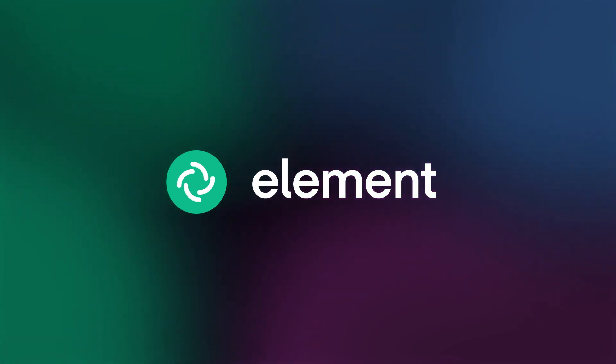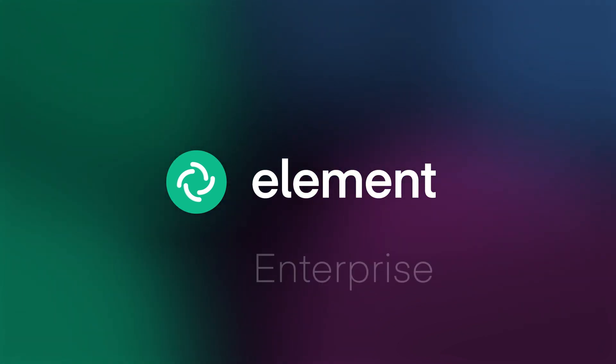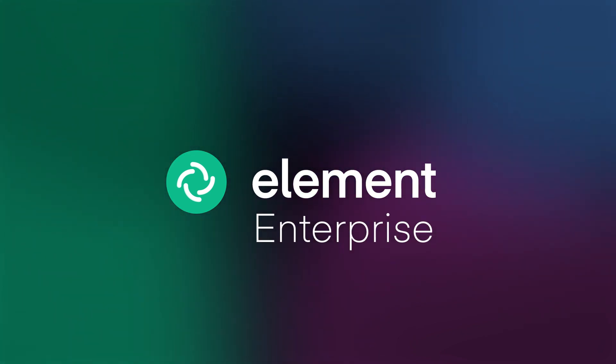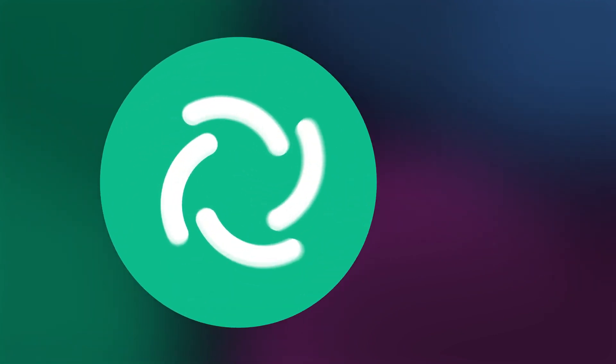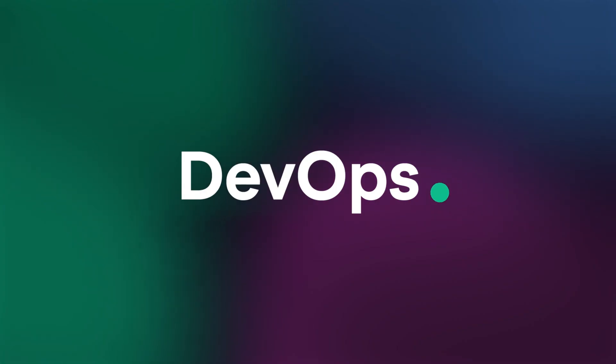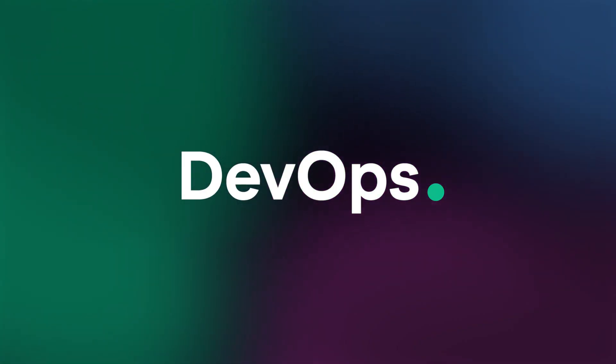Welcome! Elements is an end-to-end encrypted messaging and collaboration platform. In this demo, we will showcase Elements integrations for DevOps.